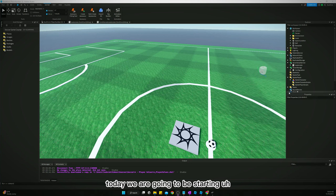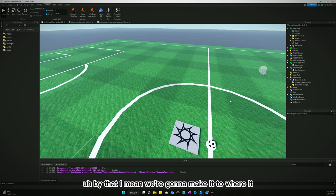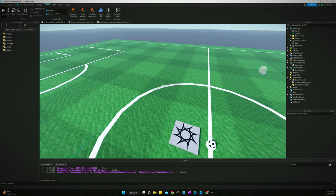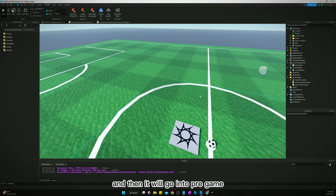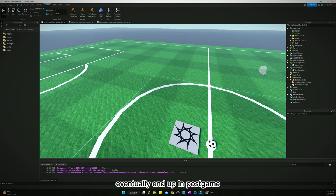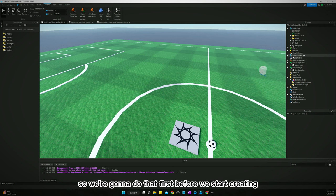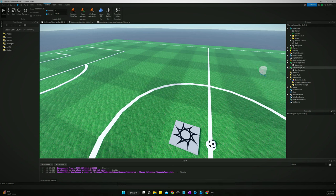Welcome back. Today we are going to be creating a game loop. It will start in an intermission state for a set period of time, then go into pre-game, then game, then either sudden death or post-game, eventually end up in post-game, and then start all the way over back to intermission — so you can just keep playing game after game. We're going to do that before we start creating the soccer gameplay mechanics.